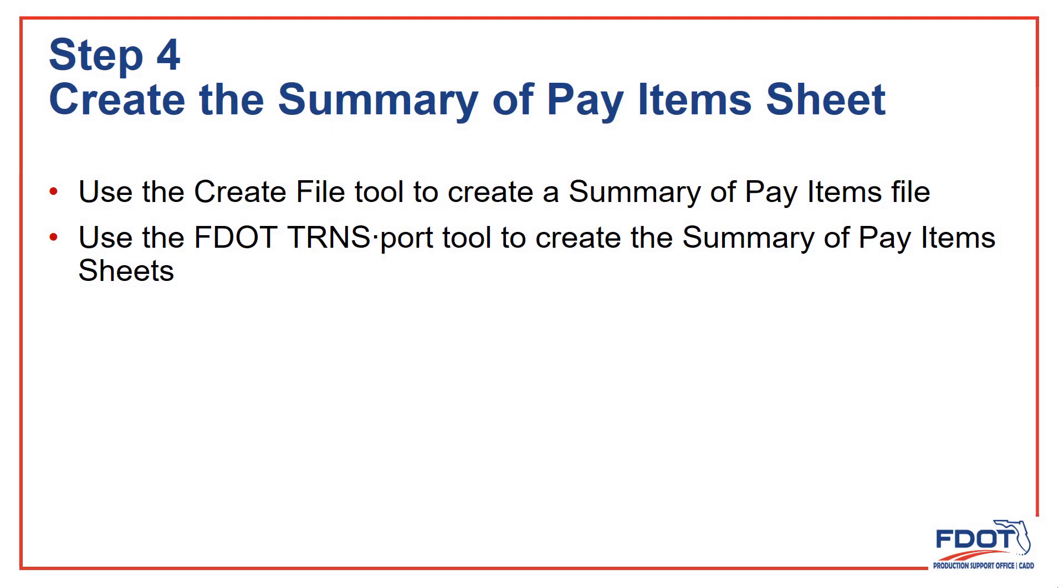Step 4: Create the Summary of Pay Items sheet. Here we'll use the Create File tool to create the Summary of Pay Items file, then we'll use the Transport tool to create the Summary of Pay Items sheets.